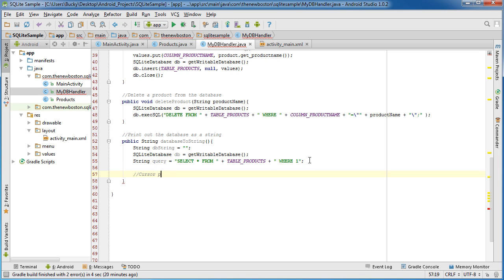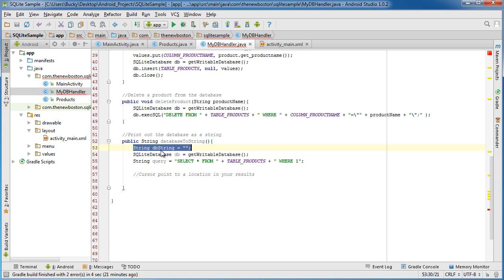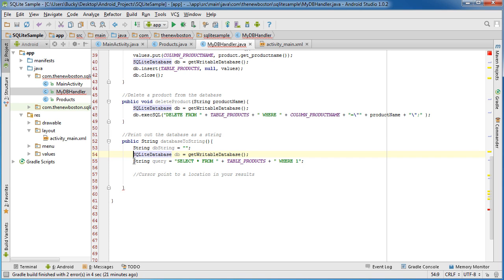A cursor is going to point to a location in your results. So just think of it like a pointer where if this was the first row then it would point to here, if it was the second row it would point to here. It's just so Android can manage where you are in your results and what you want to print out and everything like that.